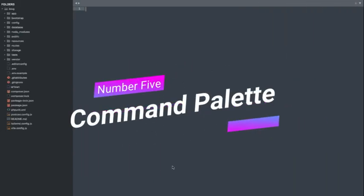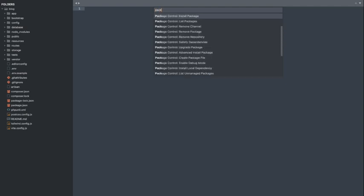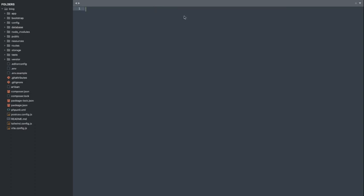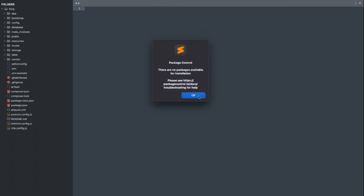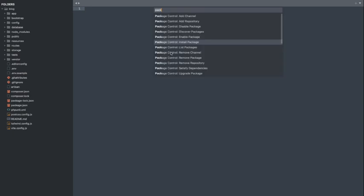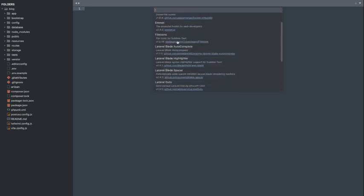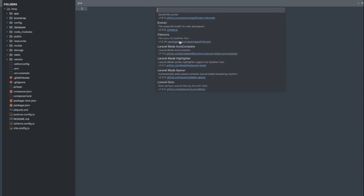Number 5. Command Palette. Searching for specific commands can be a hassle, right? Not anymore. Sublime Text's Command Palette lets you access any command or feature or install packages with just a few keystrokes. Simply press Control plus Shift plus P, or Command plus Shift plus P on Mac, and a world of possibilities is at your fingertips.